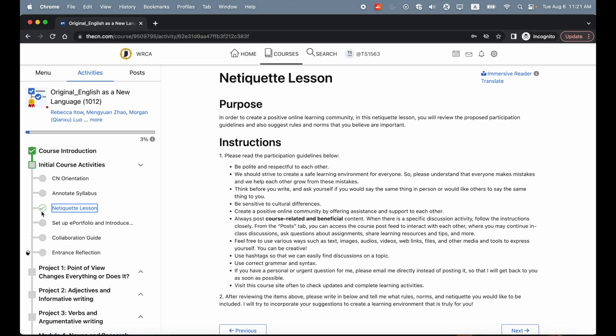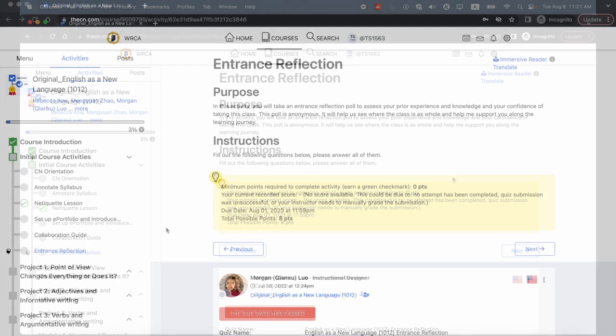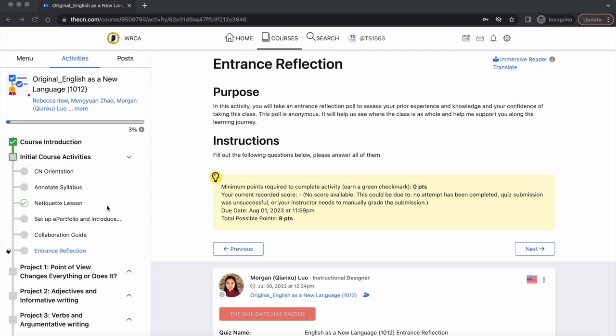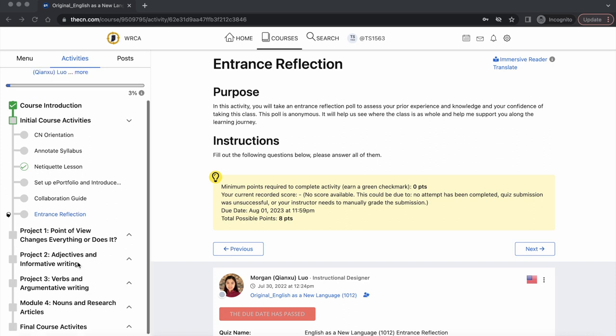You automatically receive a green check mark after completing each activity. Activities like assignments and quizzes typically tell you the minimum completion requirement in a yellow box. You are expected to complete activities one by one from top to bottom in sequential order.